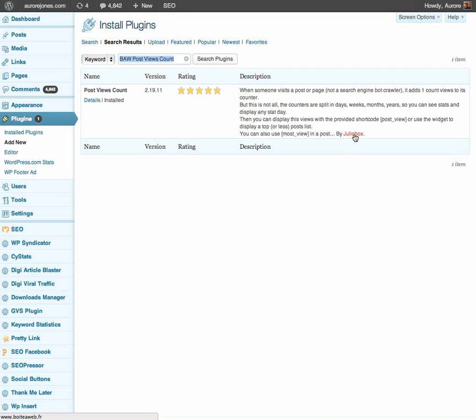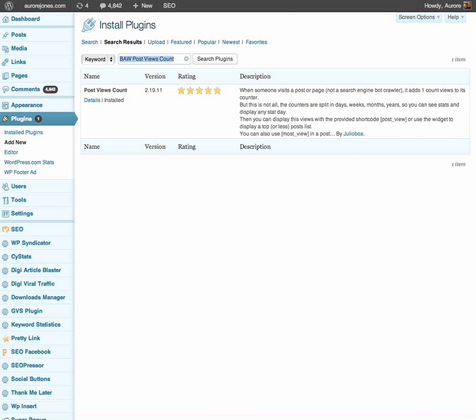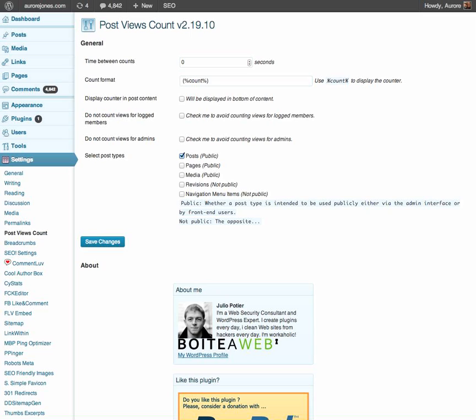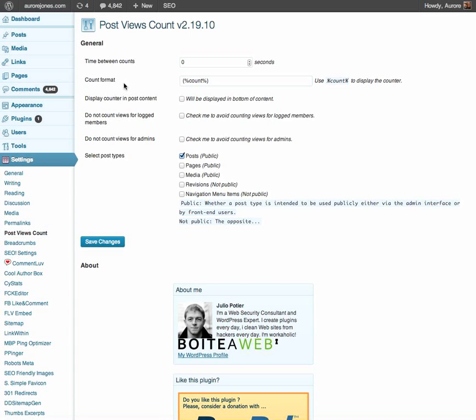Okay, so if it wasn't installed, you would simply click on install and then it's going to confirm that you have installed the plugin and then drop down. Now, this is when you scroll down under settings, this is where you will find the settings of this plugin called post view counts.